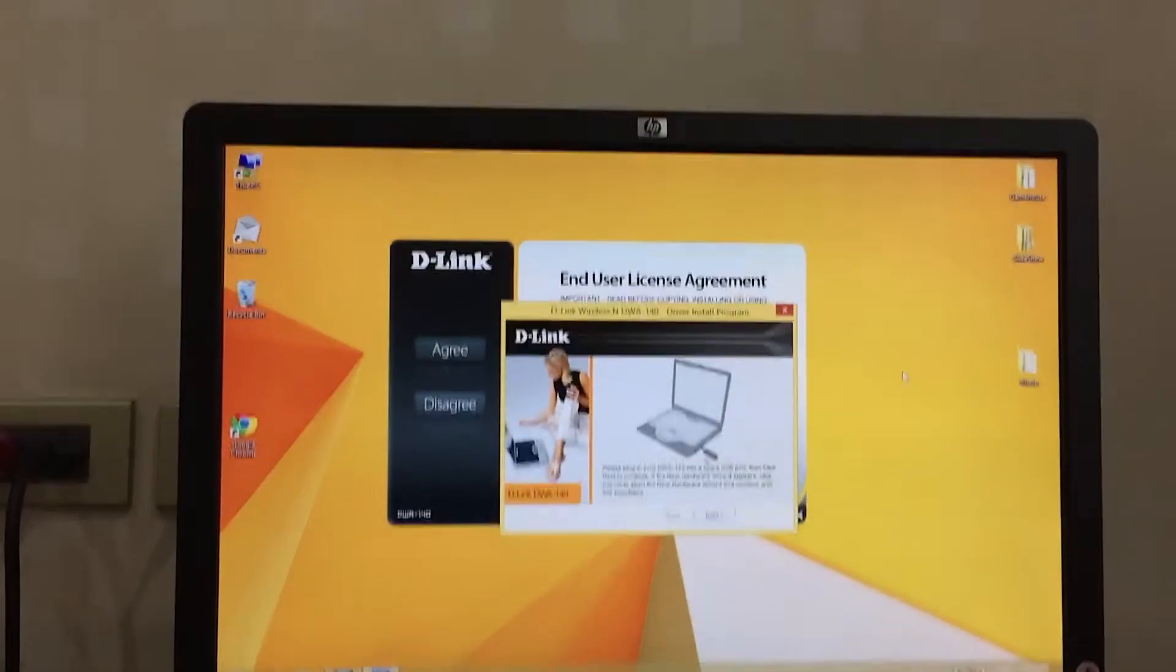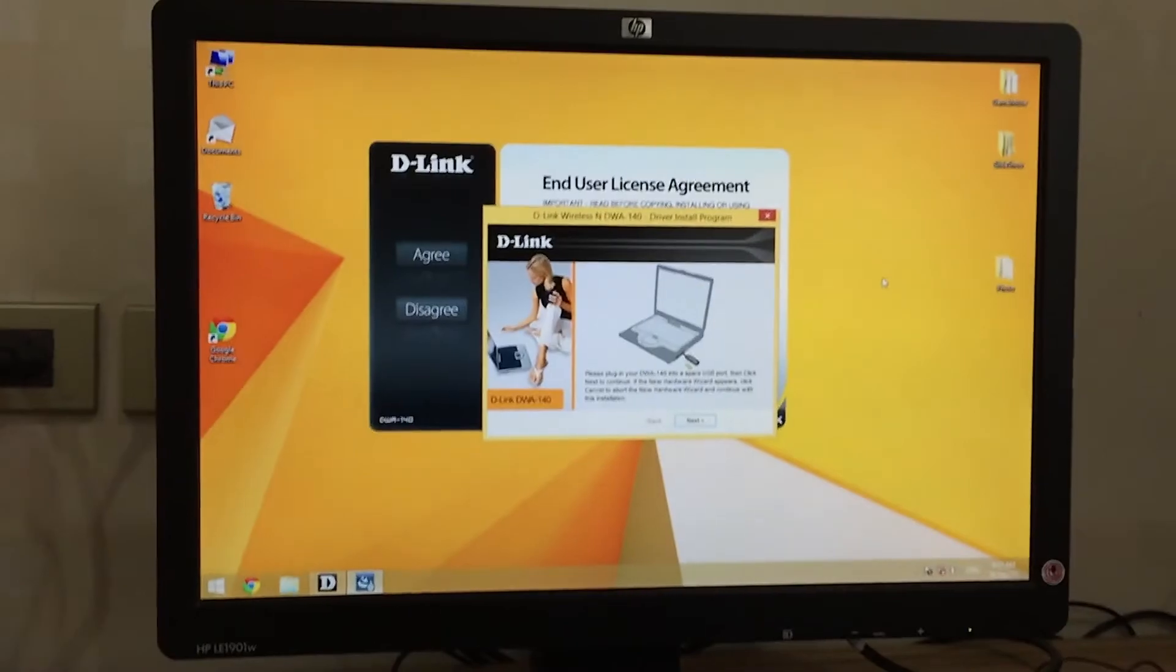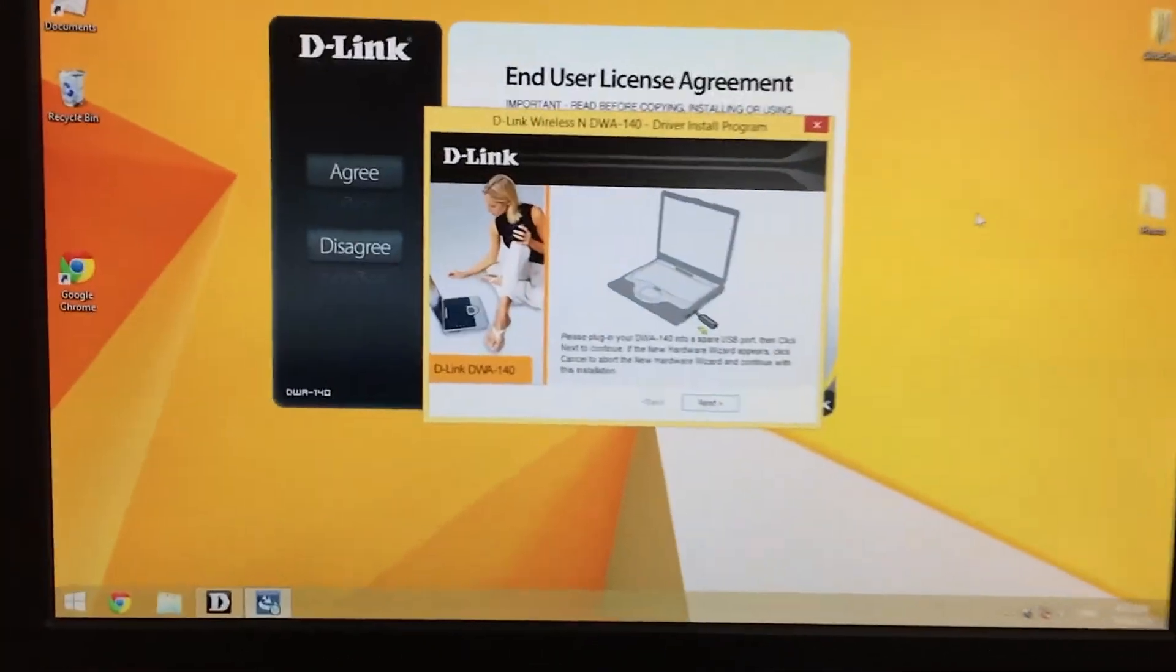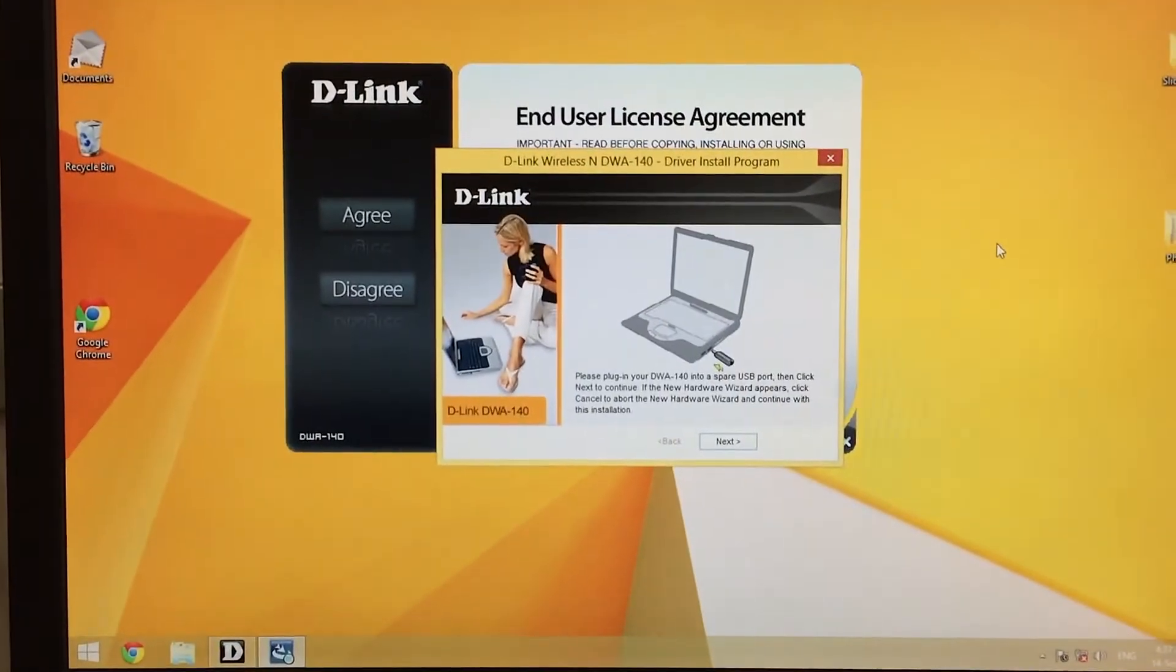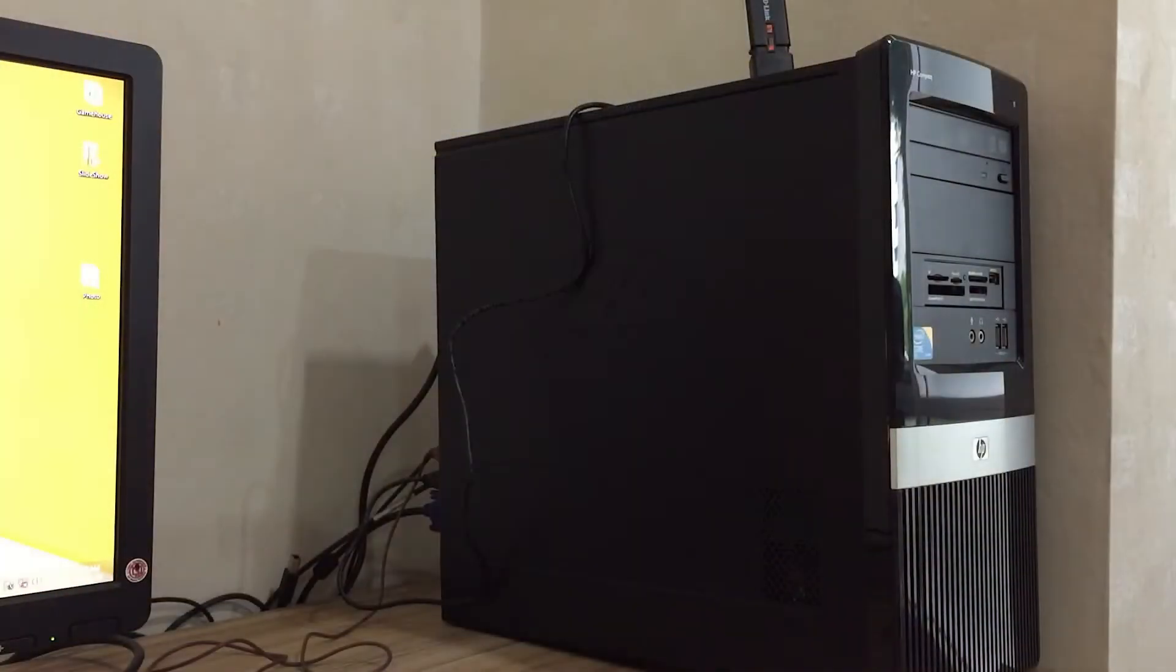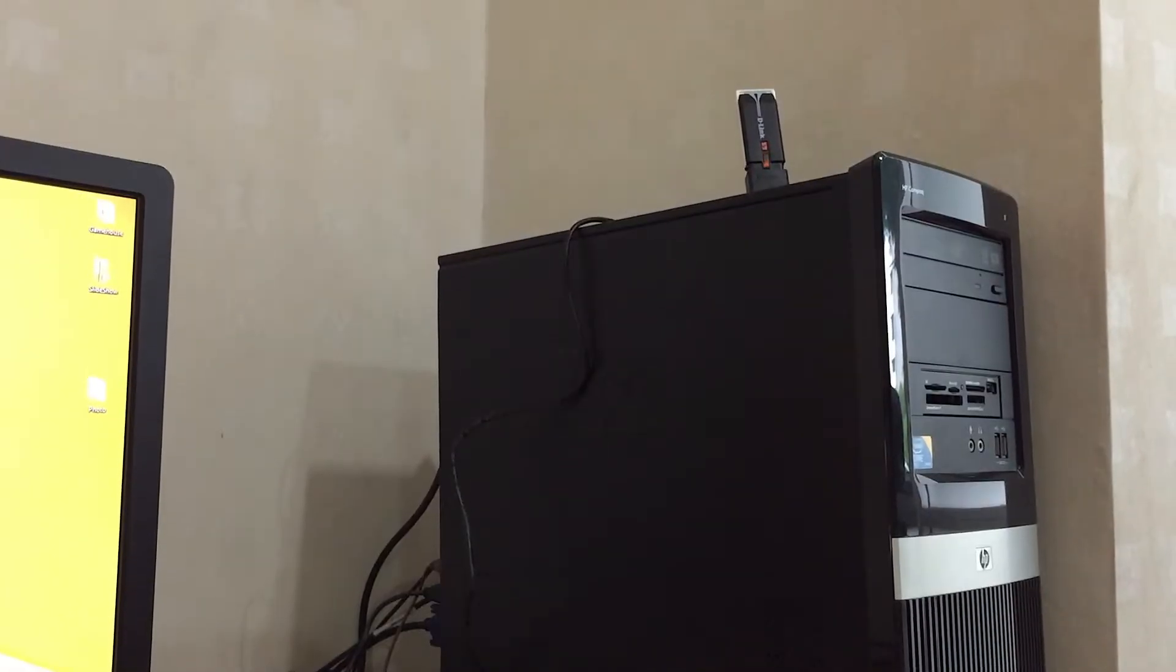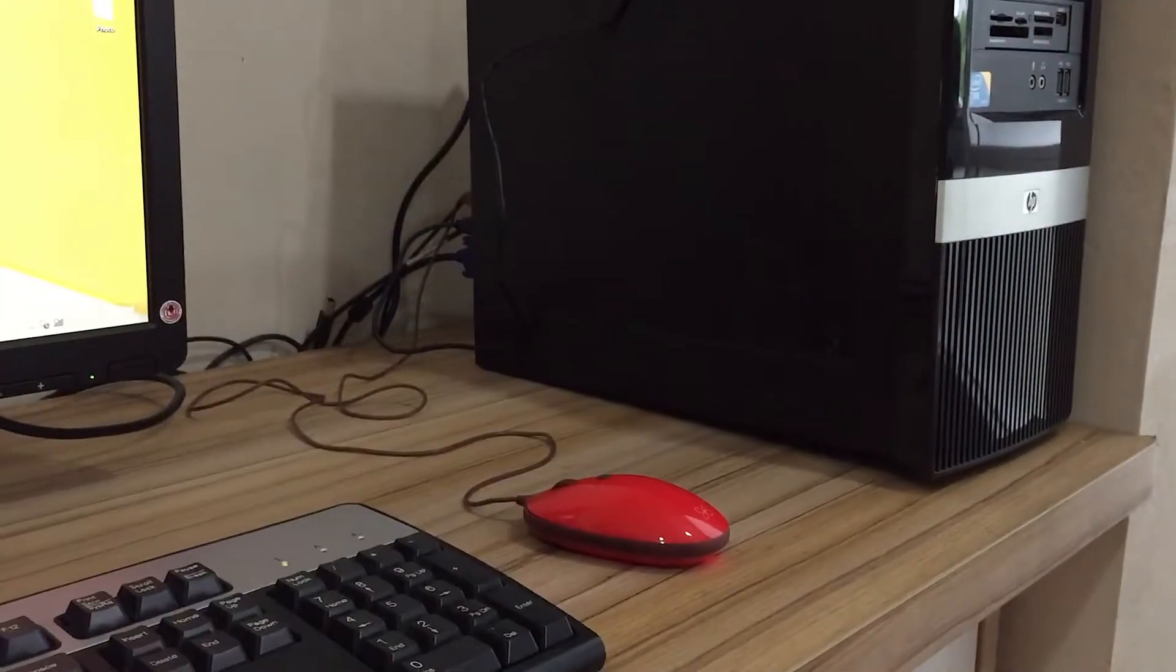Now they say that you have to plug in the wireless card. So now it is plugged in at the back already.